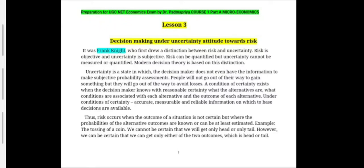I'm Dr. S. Padma Priya. Today I will be covering lesson number three of microeconomics, which is unit one of the UGC NET economics syllabus. The title is decision making under uncertainty and attitude towards risk. I have already covered the first two lessons, and now we will be proceeding to this particular lesson.